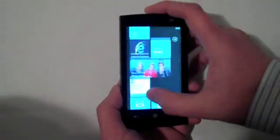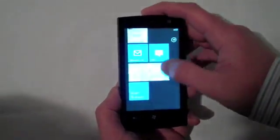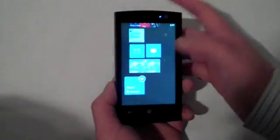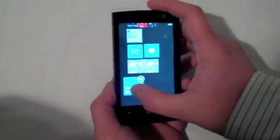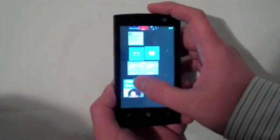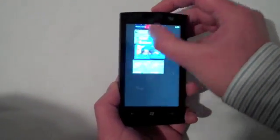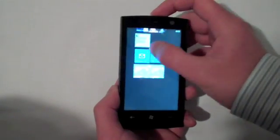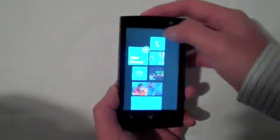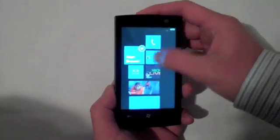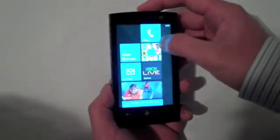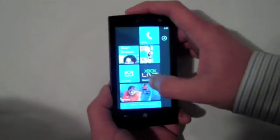This start screen is completely customizable. If I pin Alan Brewer to my start screen, I can delete him — his live tile — or I can elevate him and move him anywhere I want in that experience. Apparently if you delete him, you're breaking his heart.